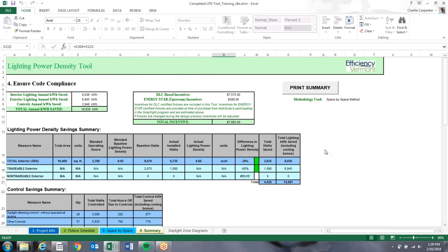That wraps up the training for the Lighting Power Density Tool. Once you complete this tool, send it to your assigned energy consultant at Efficiency Vermont. If you don't have one yet, send it to customer service and they will assign an energy consultant to look it over and get back to you. If you have any questions while filling this out, please feel free to call Efficiency Vermont and one of us can walk you through the process in more detail.